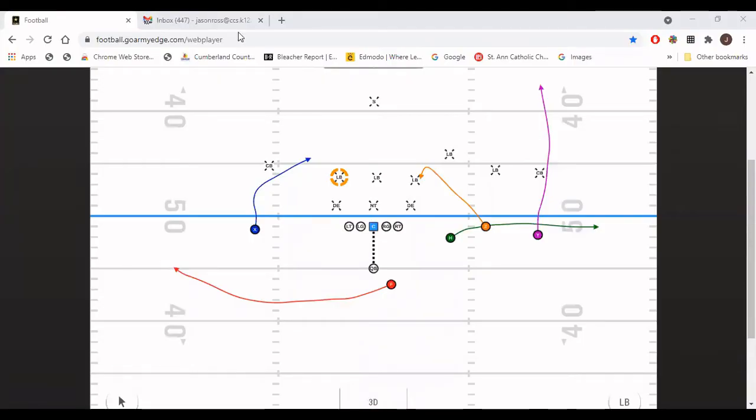It's Coach Ross, Coach Ross Football, bringing you the next video in the installment of Answers to Their Answers. We are talking about the stick concept. Last video we talked about it out of the two by two. Today I'm going to talk about it in three by one. I'm going to show it just out of one side — it essentially duplicates on the same side as well. I'm going to show you how we answer the defense's answers in our stick concept out of three by one.